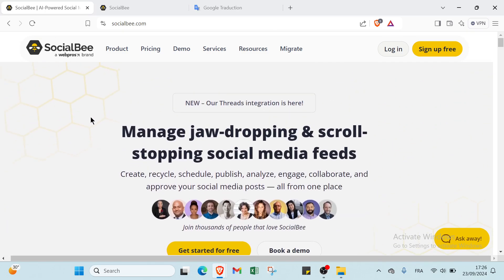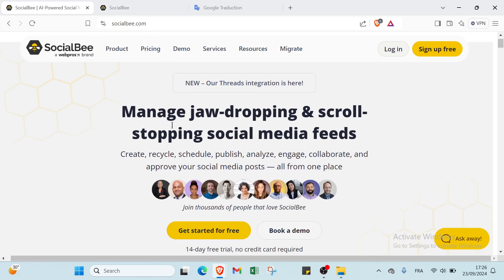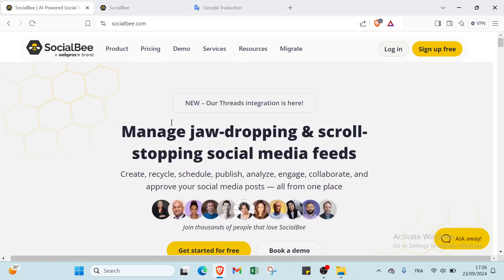First of all, you have to open a web browser and go to SocialBee.com. This is the homepage, as you can see. First, what is SocialBee?